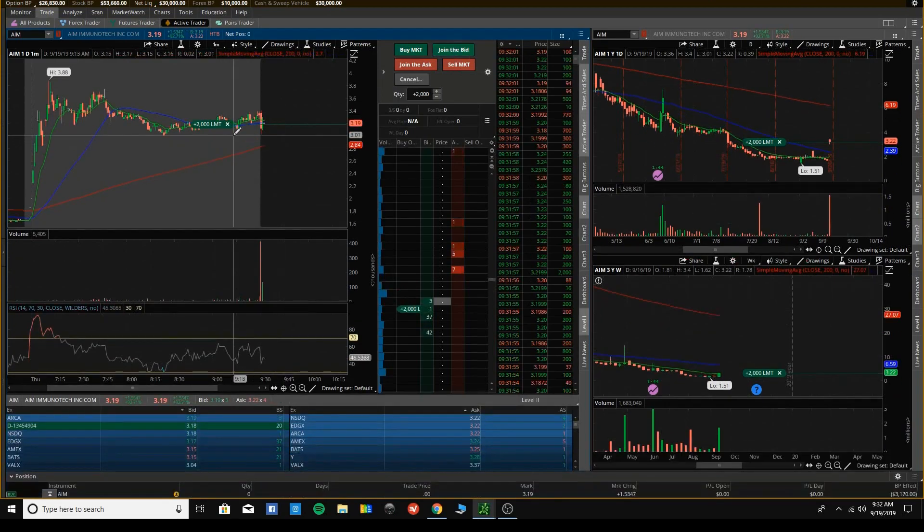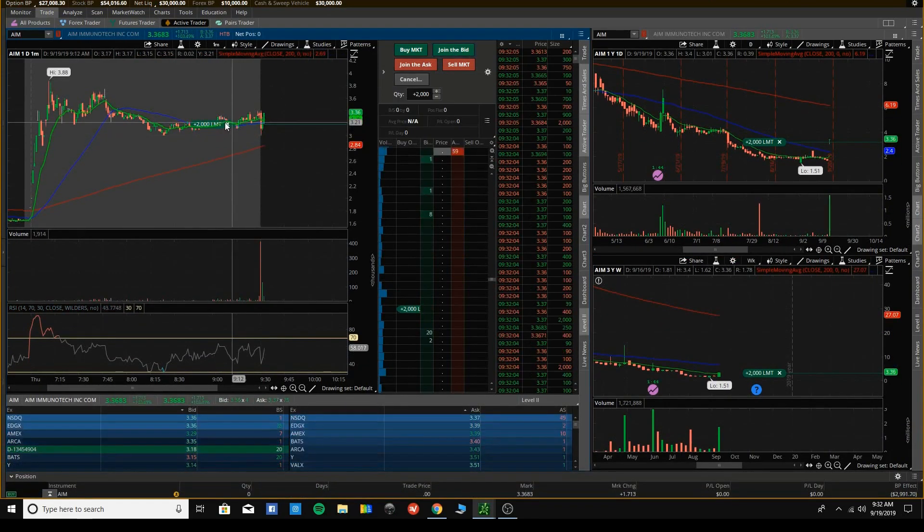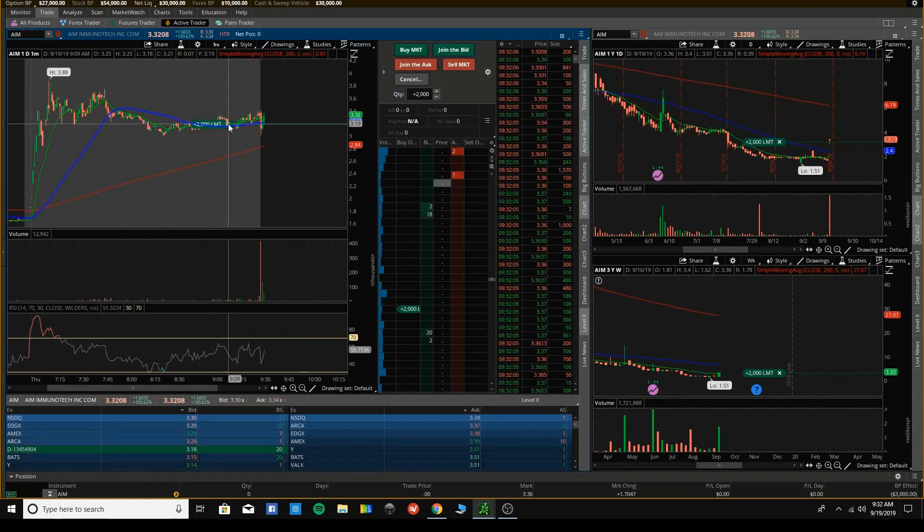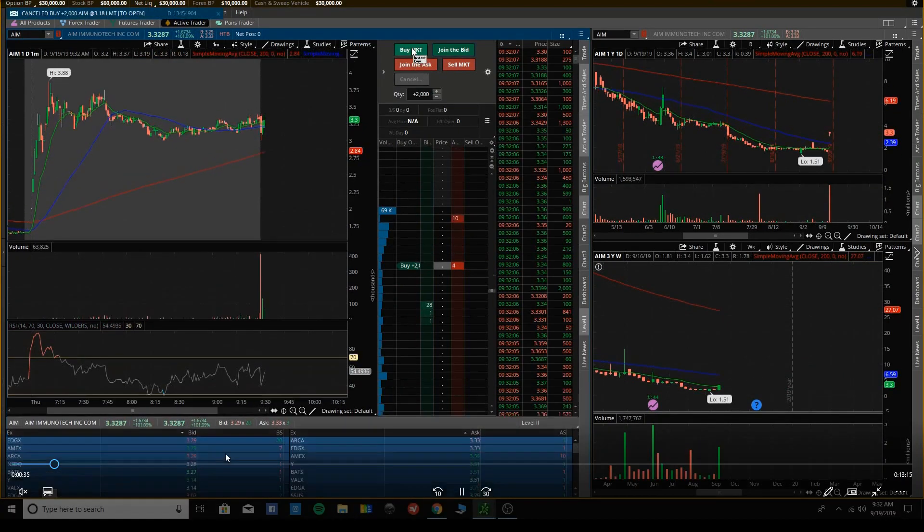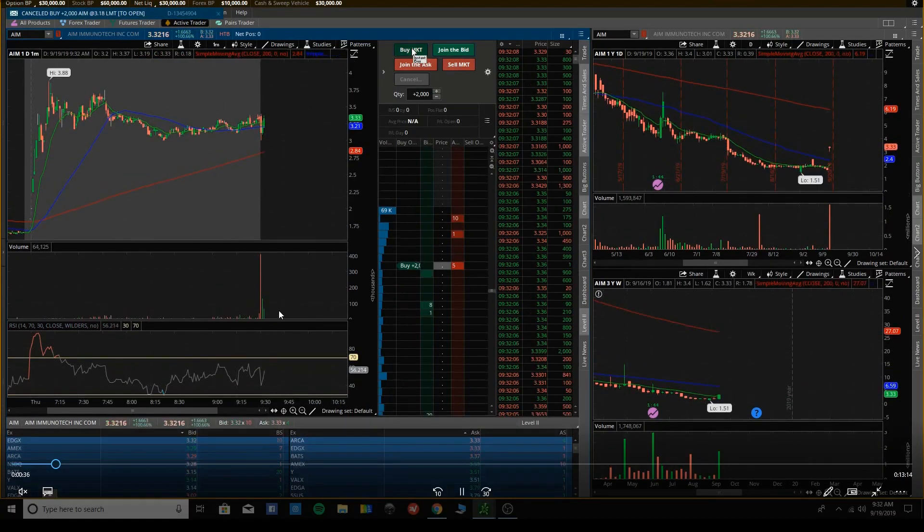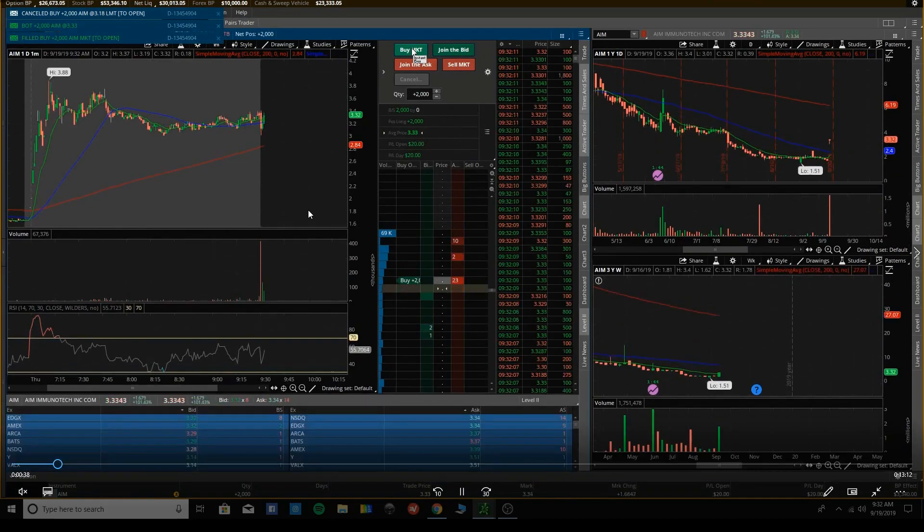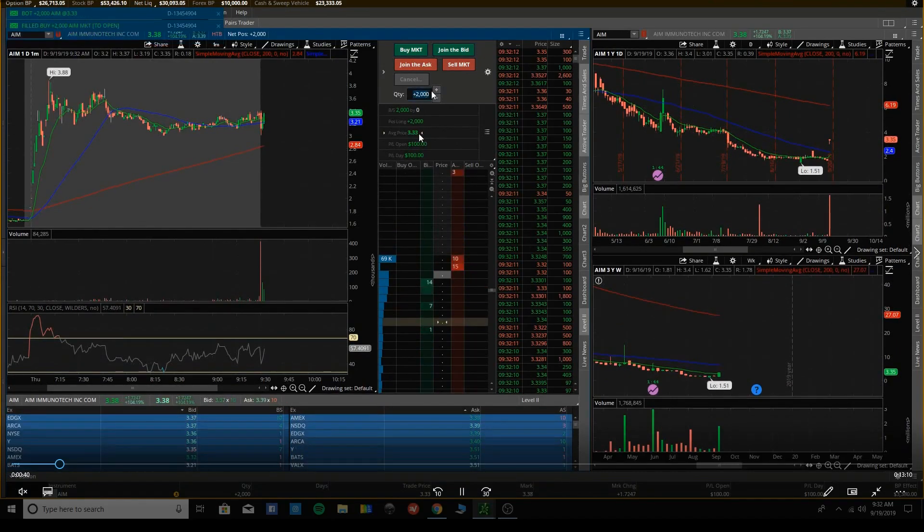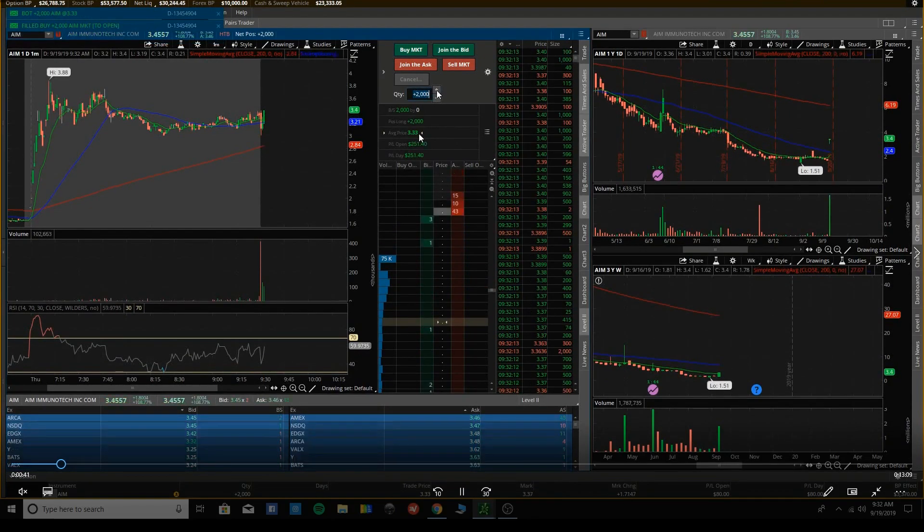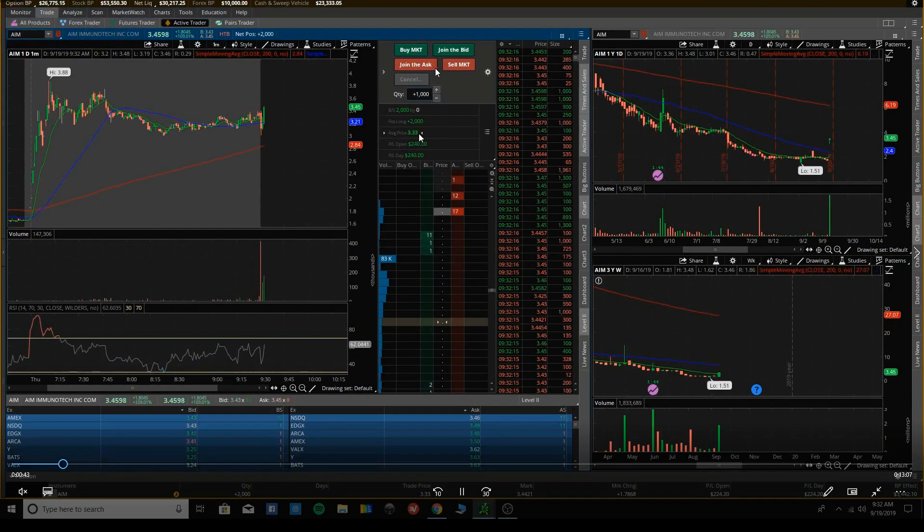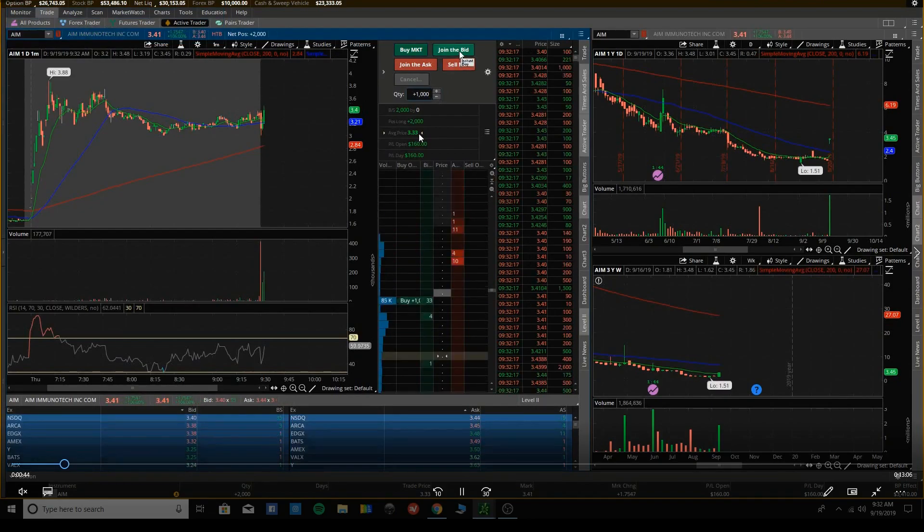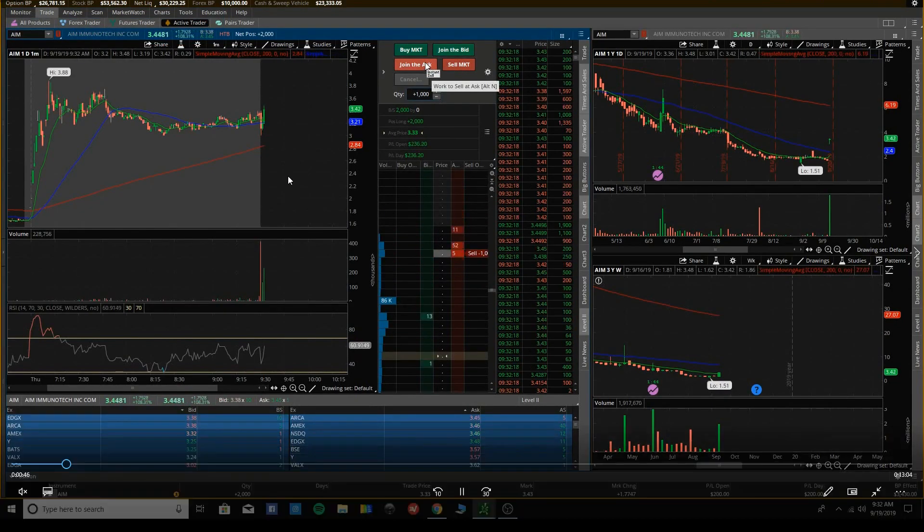If I had hit the bid at 3.18, yeah, so I was down here on the bid at 3.18, I ended up getting it in at 3.33. Man, if I had been in at 3.18, I'd be up like four or five hundred bucks.